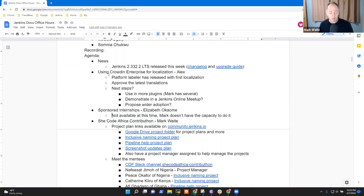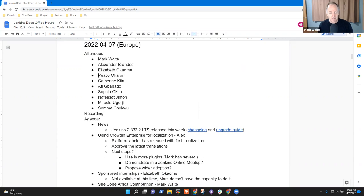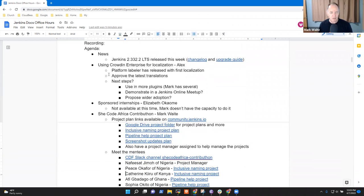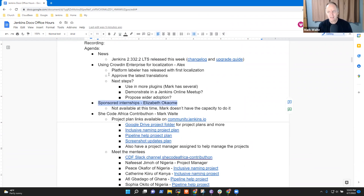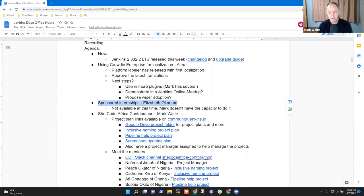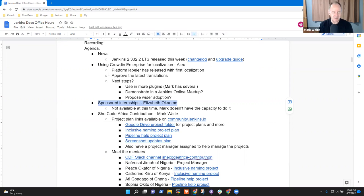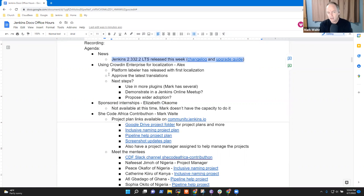Right now, we've got Peace with us, and I'm hoping that others will join as we proceed with the call. Any other topics that we need to add to the agenda? Alex, any topics that you need to add beyond what are noted here? Okay. Welcome, Elizabeth. We've got a topic for sponsored internships on the agenda. I assume that that's good enough. Are there others that you need to discuss?